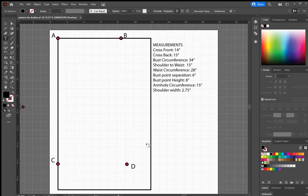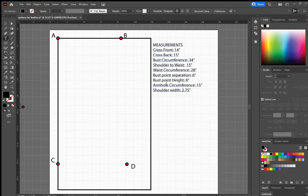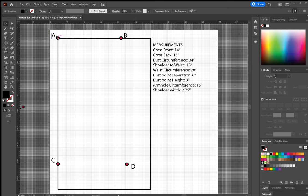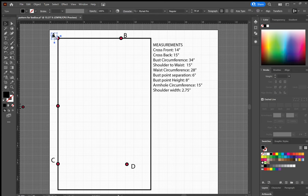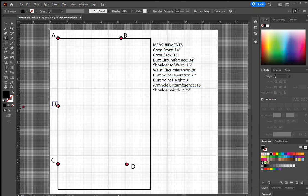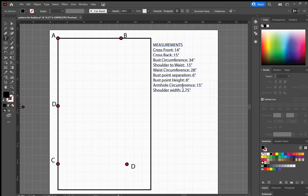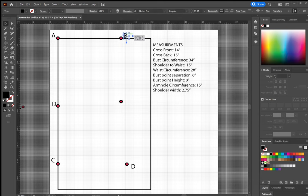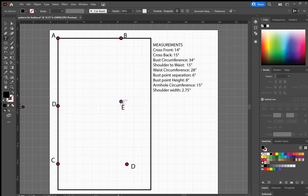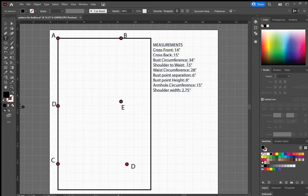So my waist circumference divided by four is seven inches. I'm going to add one inch to that because we're going to be adding a one inch dart and a quarter inch of ease. So my total will then be 8.25 inches. Now from here, I need to mark something in the middle, the bust area. I personally like to start with my bust point height. So my bust point height is 8 inches, and that will be my point D. From here, I also want to mark my armhole height. So that will be my armhole circumference, which is 15 inches, and I divide that by two.